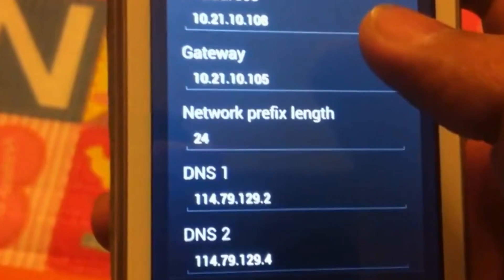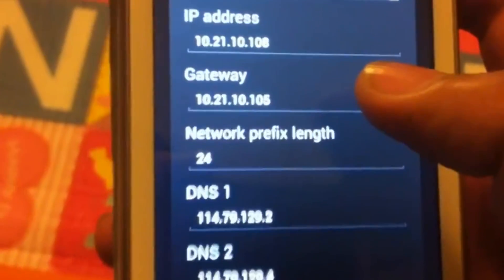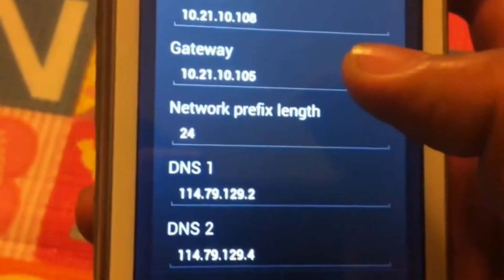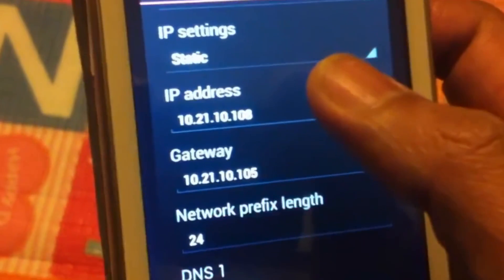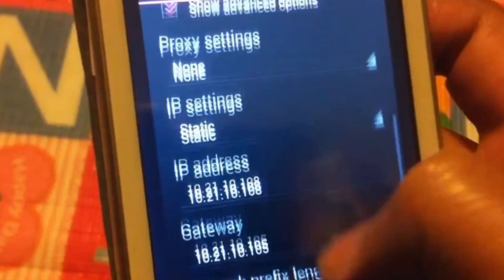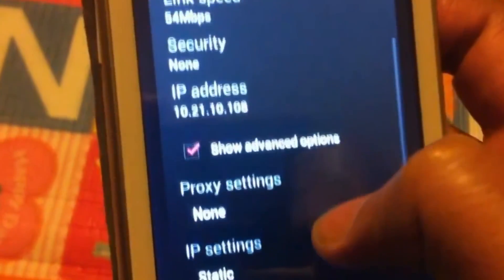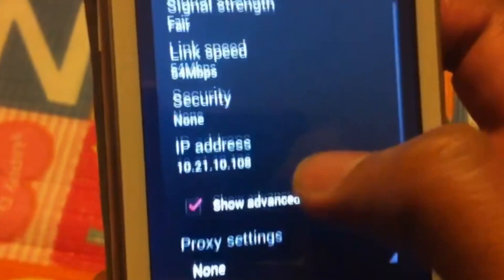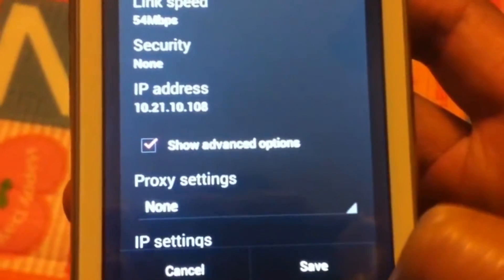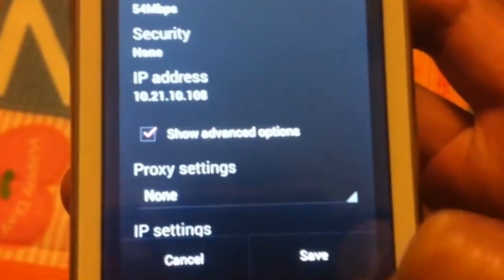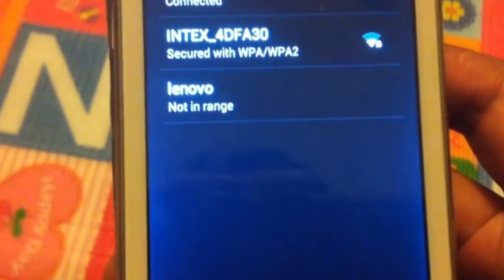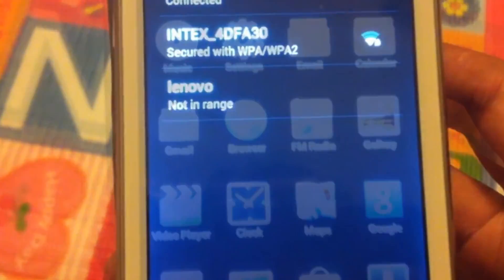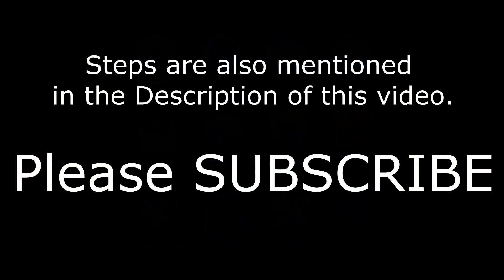Gateway, and DNS will open up. And here you can give your required IP address and save the settings. So once you save the settings, your static IP address will be set and you are ready to use your internet.